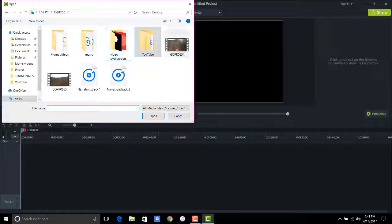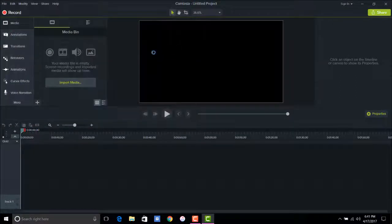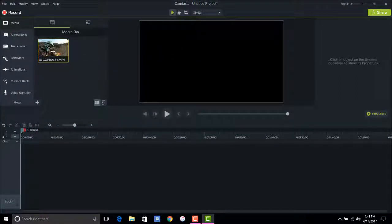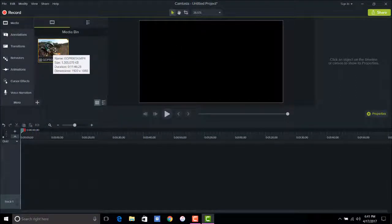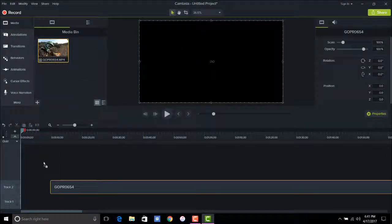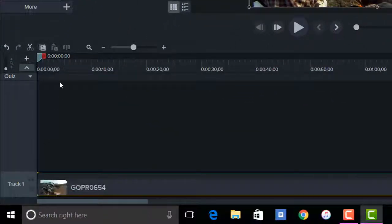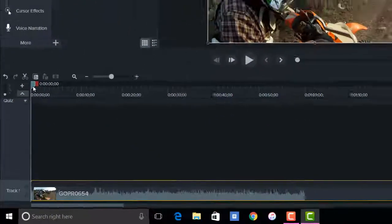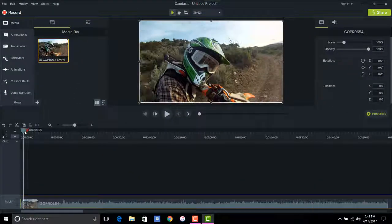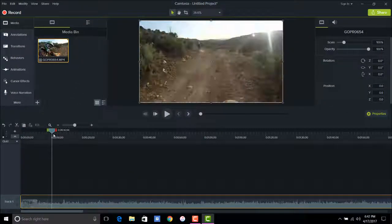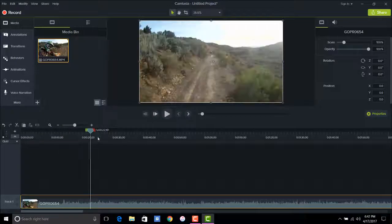I already have mine picked out and I'm going to go ahead and drag it down to this section down here, and I'm going to go ahead to cut and crop.